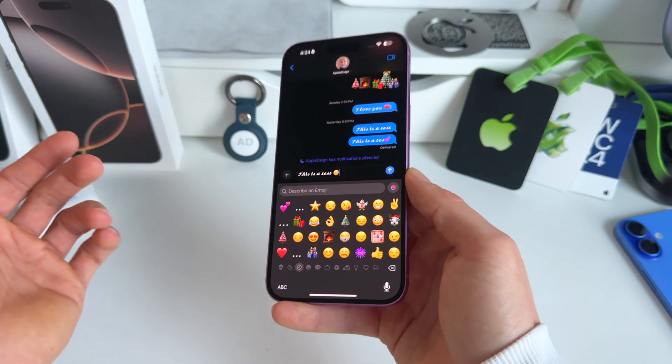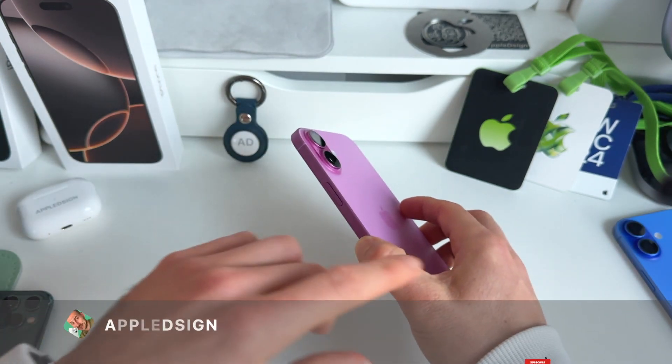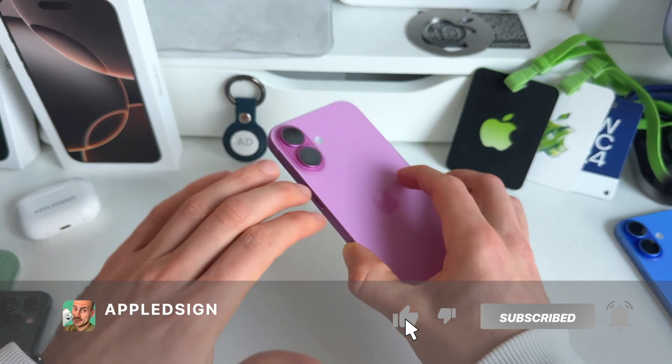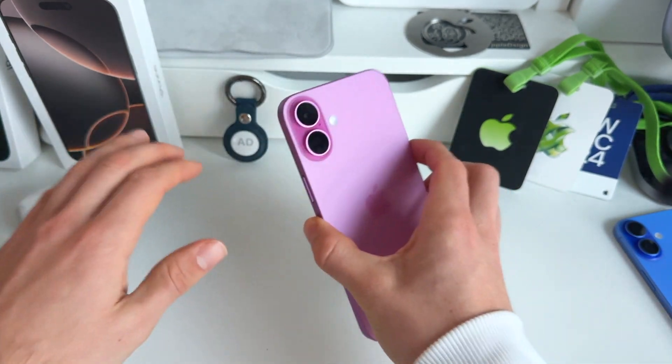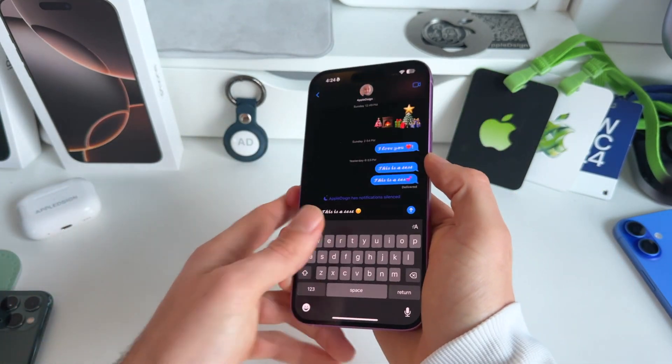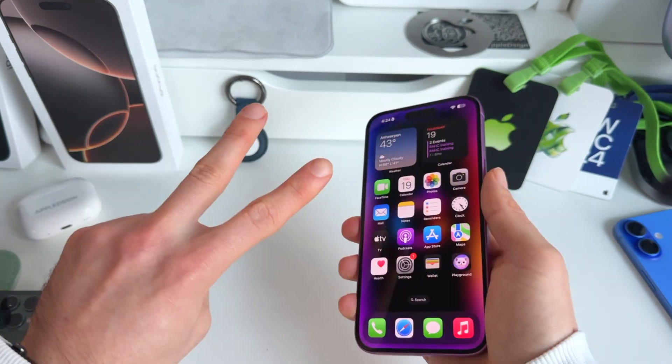Make sure to subscribe, hit the bell icon, and like this video to stay updated on more of these little iPhone tips, tricks, and hacks. Peace.